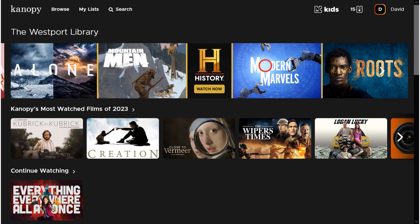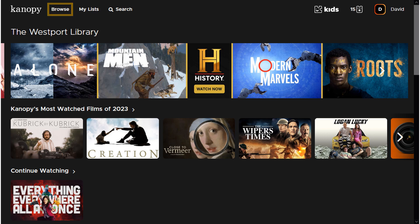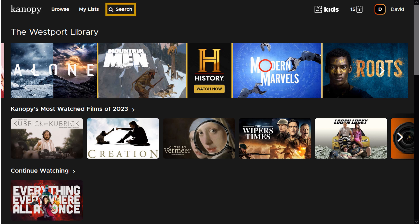There are several links available. Starting on the left-hand side, Canopy will take you back to the home page. Browse will let you browse different genres and feature lists. My Lists are custom-made lists, including watch lists. Search lets you find a specific title or keyword.